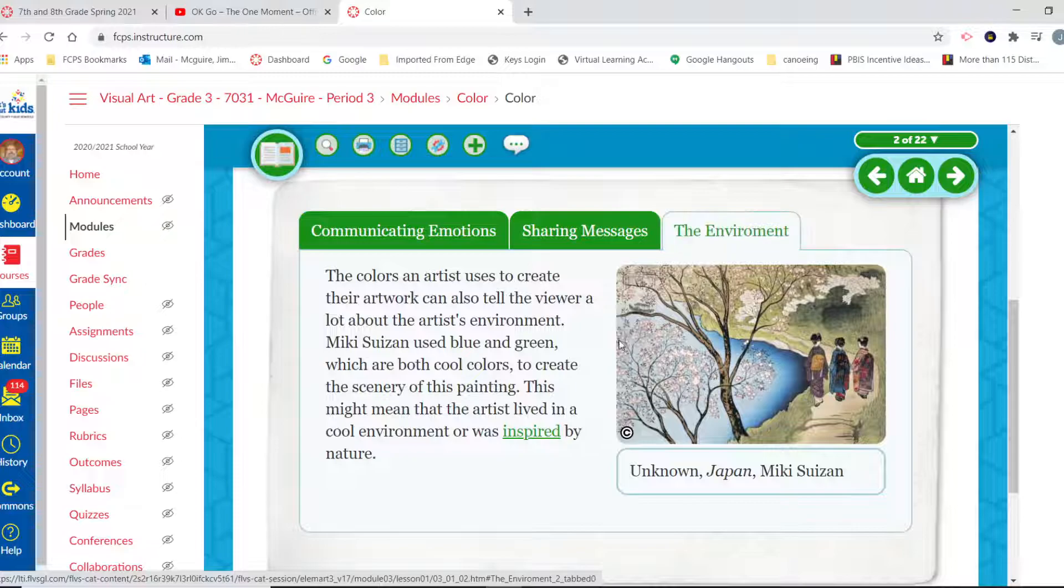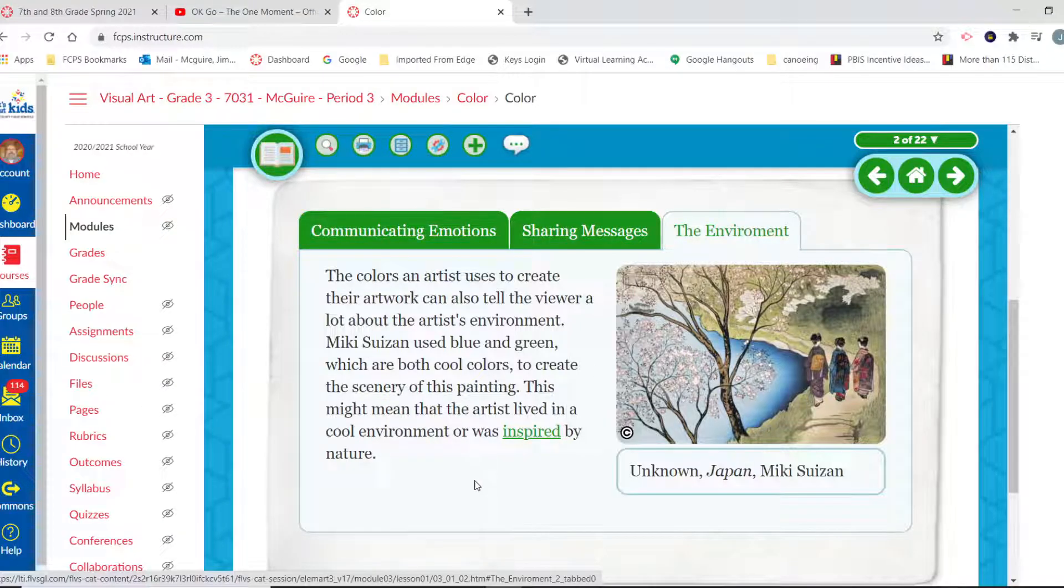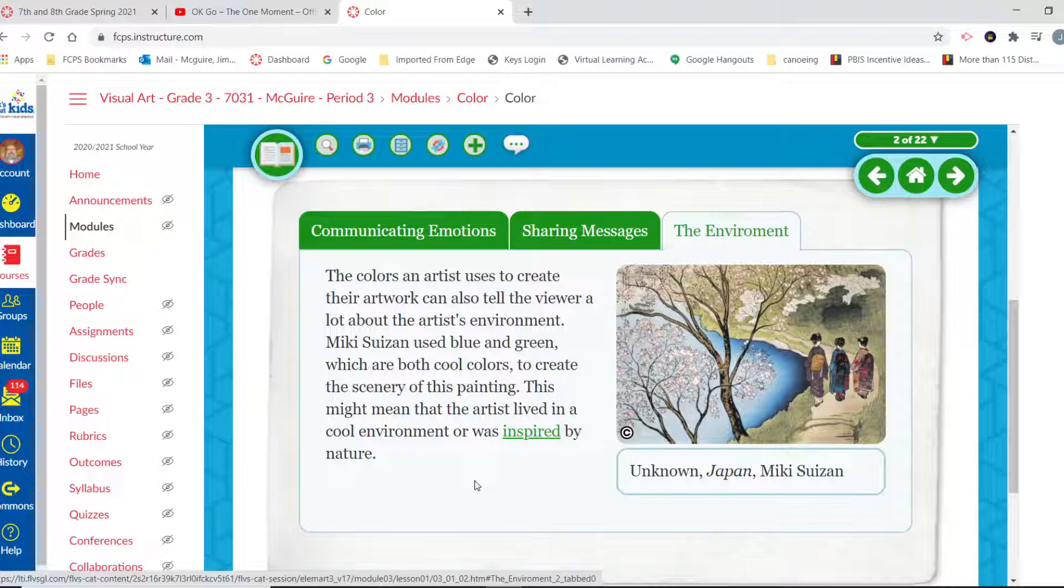The colors an artist uses to create their artwork can also tell the viewer a lot about that artist's environment. Mickey Suzanne used blue and green, which are both cool colors, to create the scenery of this painting. This might mean that the artist lived in a cool environment or was inspired by nature.